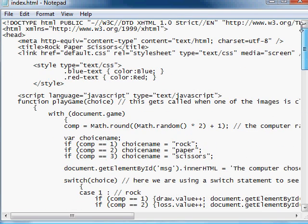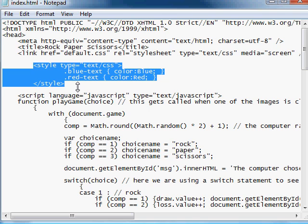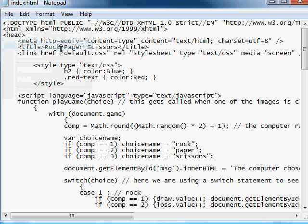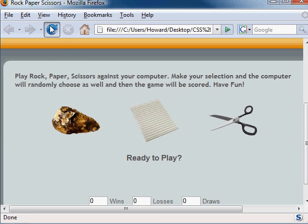the instructions have been wrapped in an H2 tag. Here are our style rules from our previous lesson. Why don't we replace the blue text class with the element H2. Save that. And when we refresh the page,